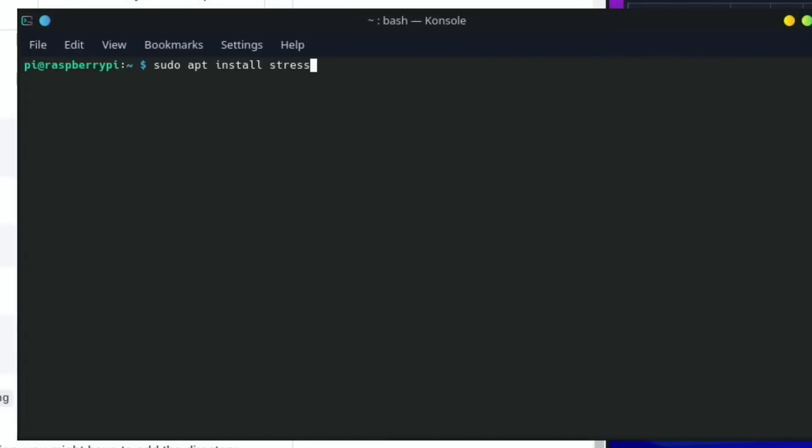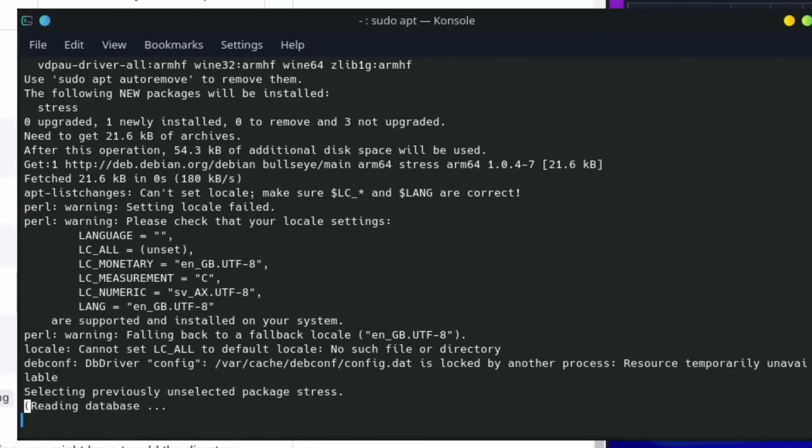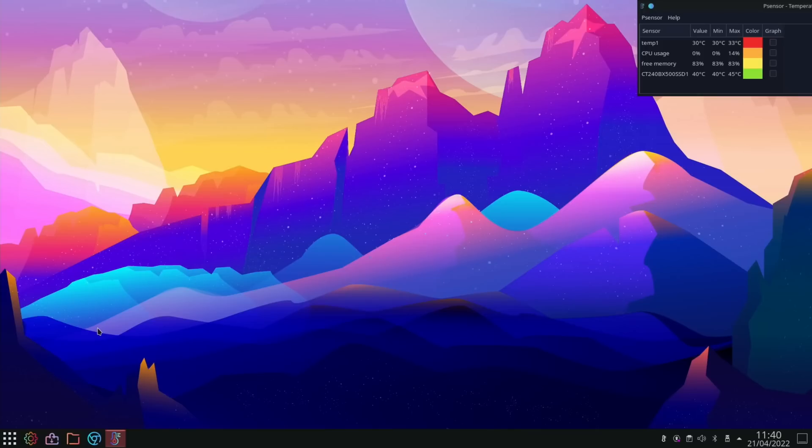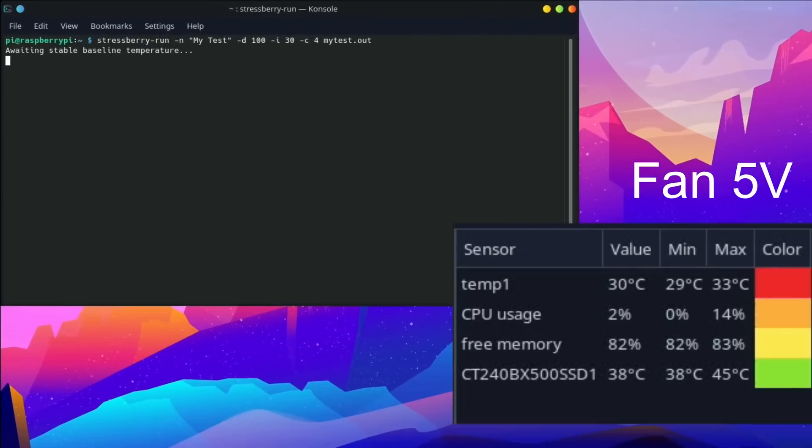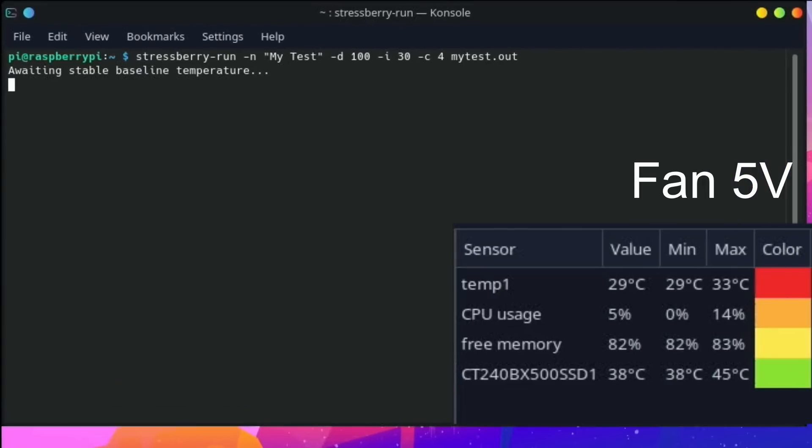Sudo apt install stress. Okay, so I've restarted, so that's why the max temperature only says 33 because I haven't really done anything on this yet. And let's run stress-berry, so waiting stable baseline temperature. Let's see if this goes up, still on 33.